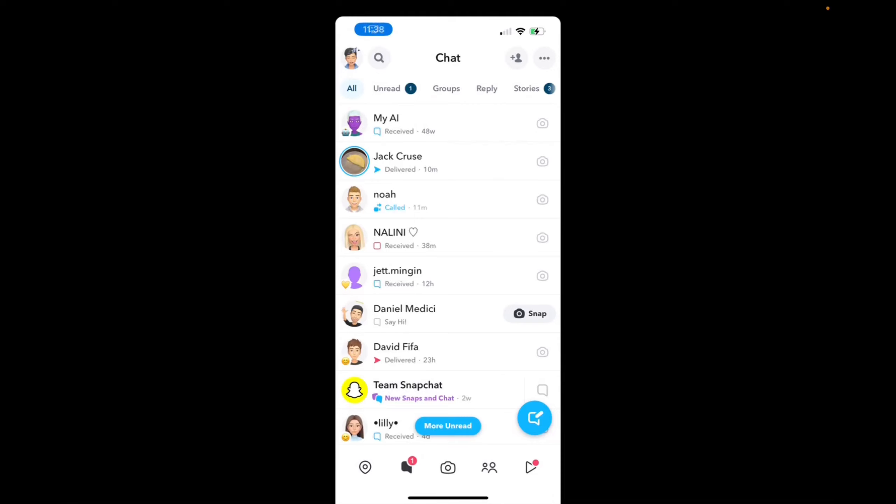Welcome back to 8482 Media. Today I'm going to quickly show you guys how to block someone on Snapchat. It's very simple, and there are a few ways to do it.